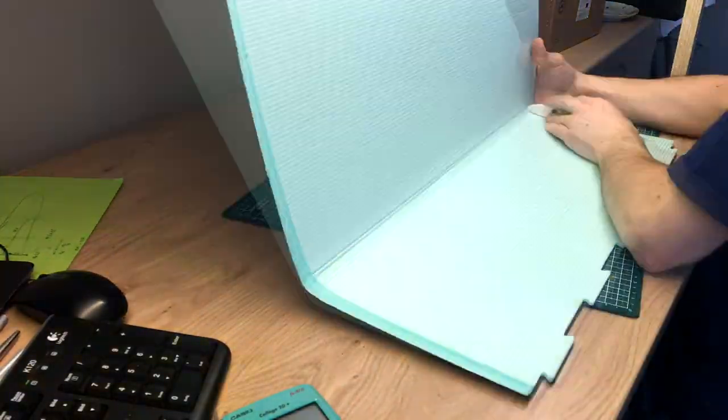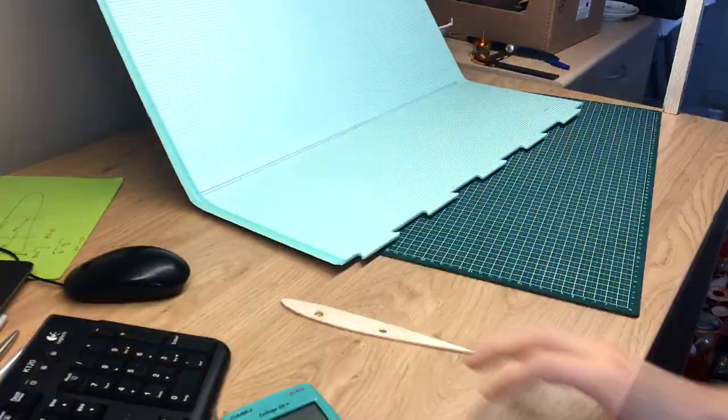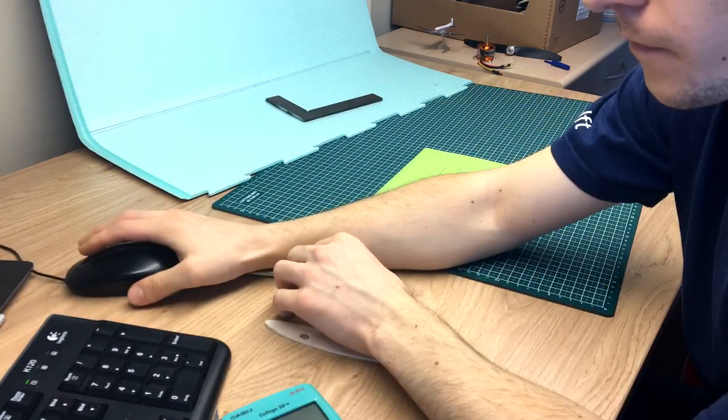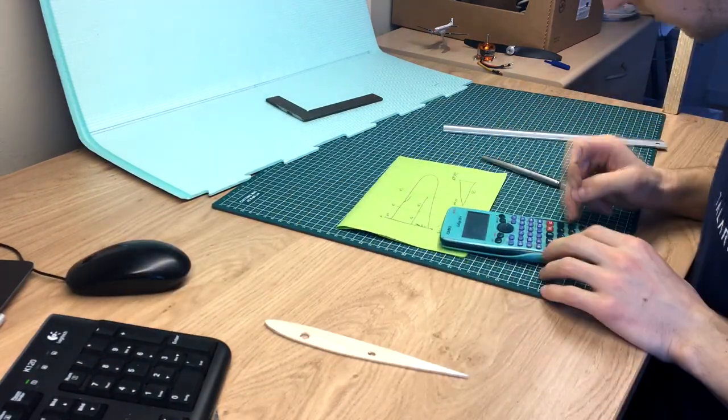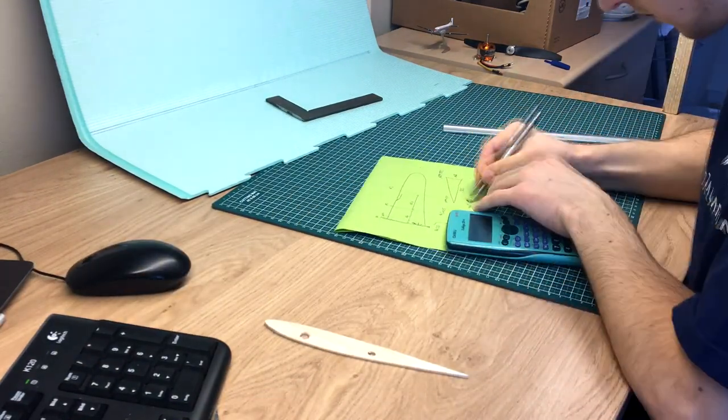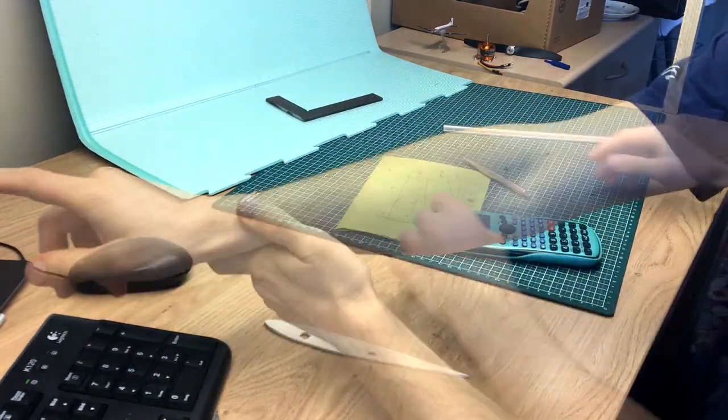Now it was time to start measuring out the wings. This is always a bit tricky because everything is at an awkward angle.